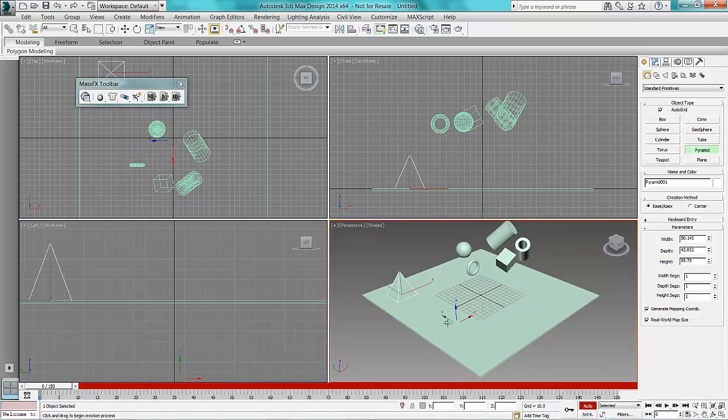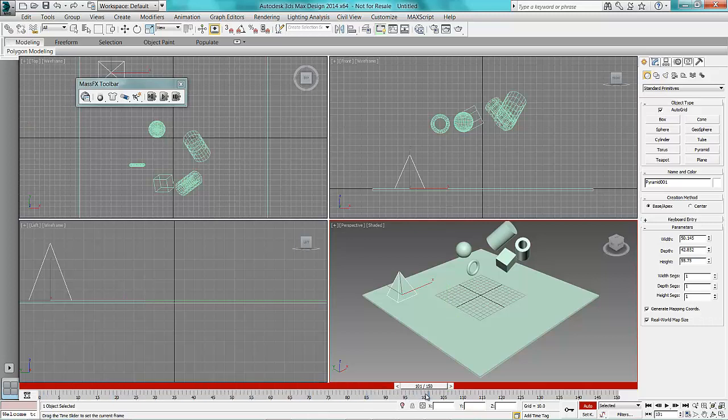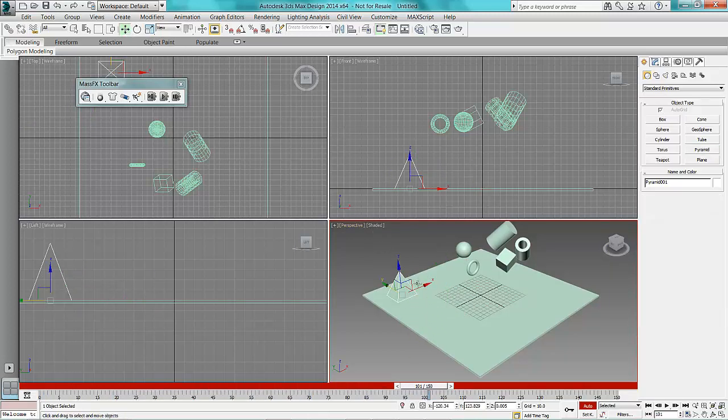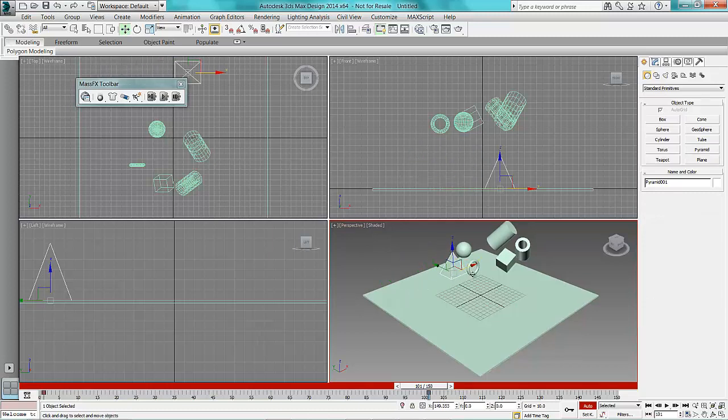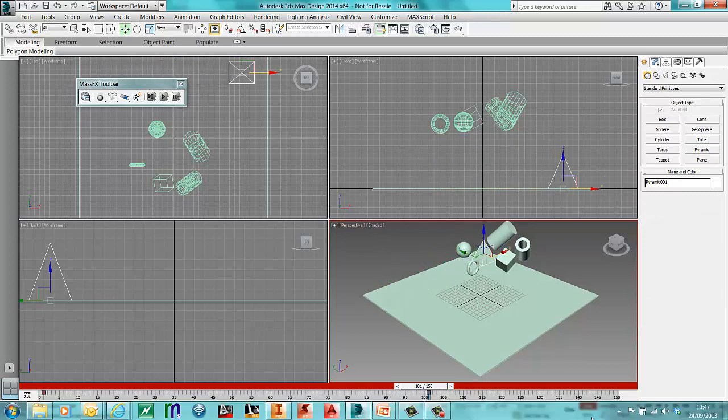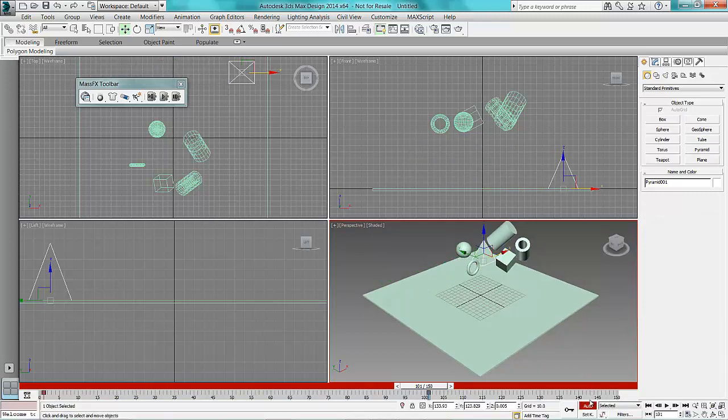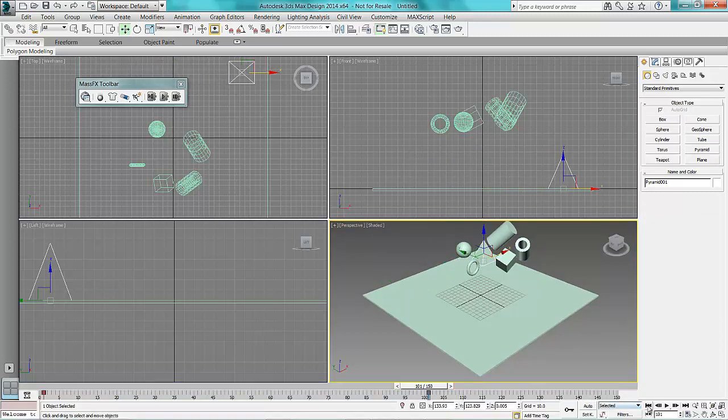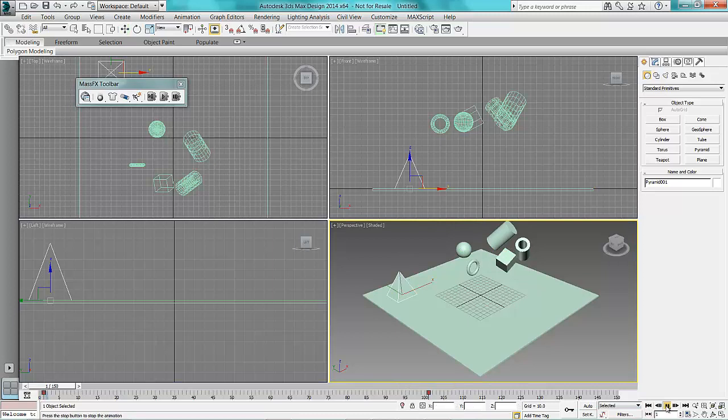I can quite happily use my normal animation methods. I'll turn my auto key on, move across to frame 100, and we'll move that over there. Turn my auto key off, rewind it, press play.